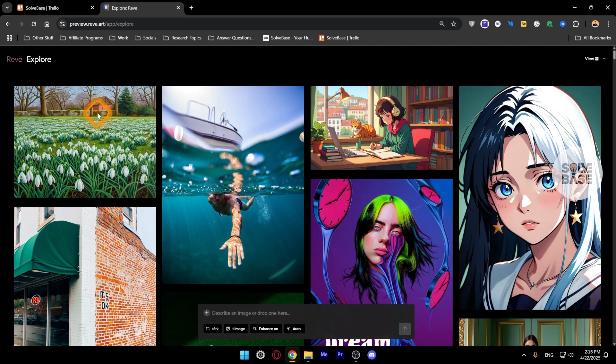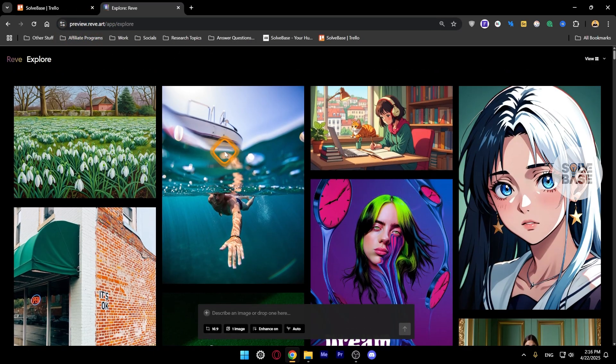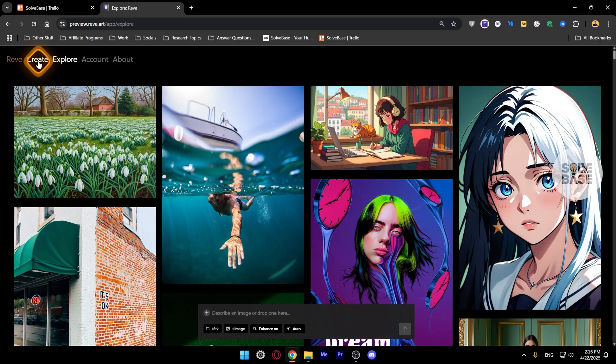Currently you are on the explore page. If you want to visit this website, you need to go over to your URL and type in preview.reeve.art. Simply sign up on it and you're going to find the explore page.